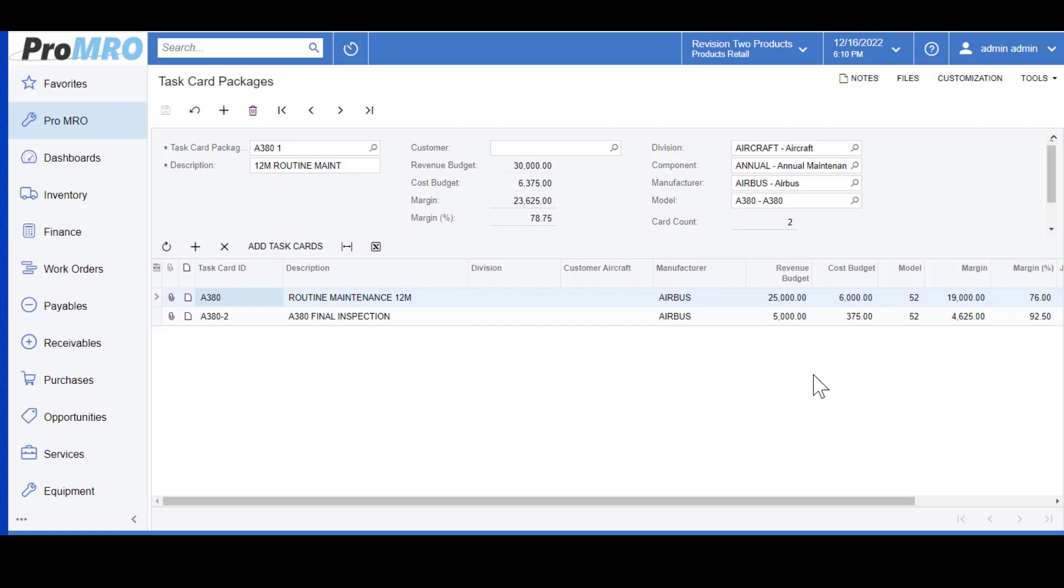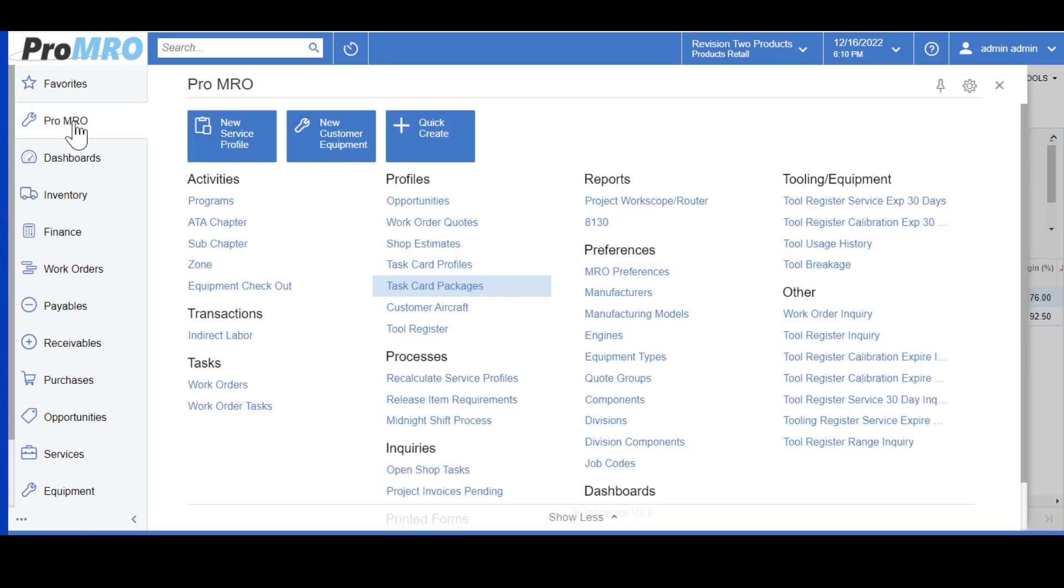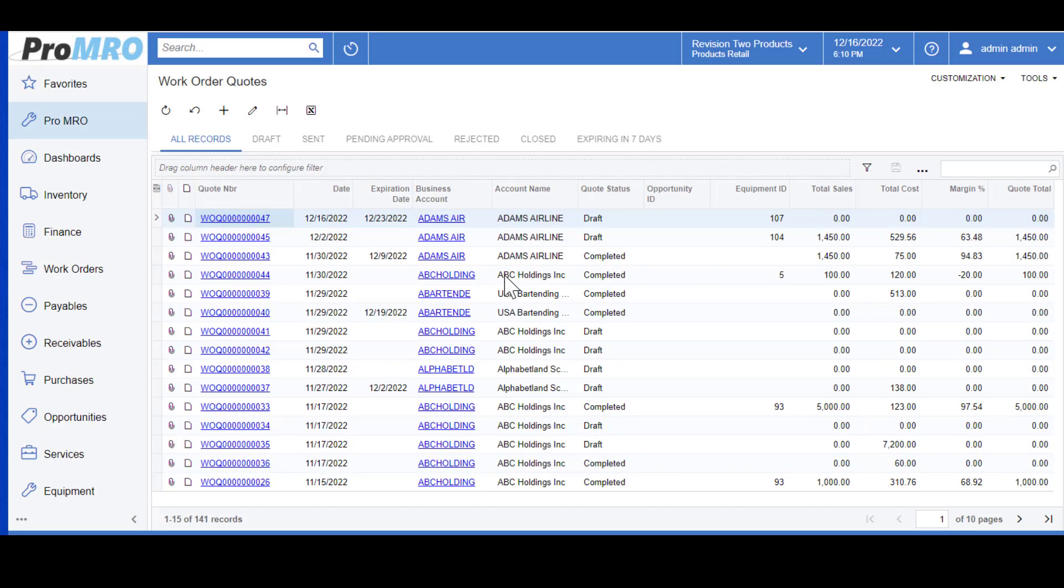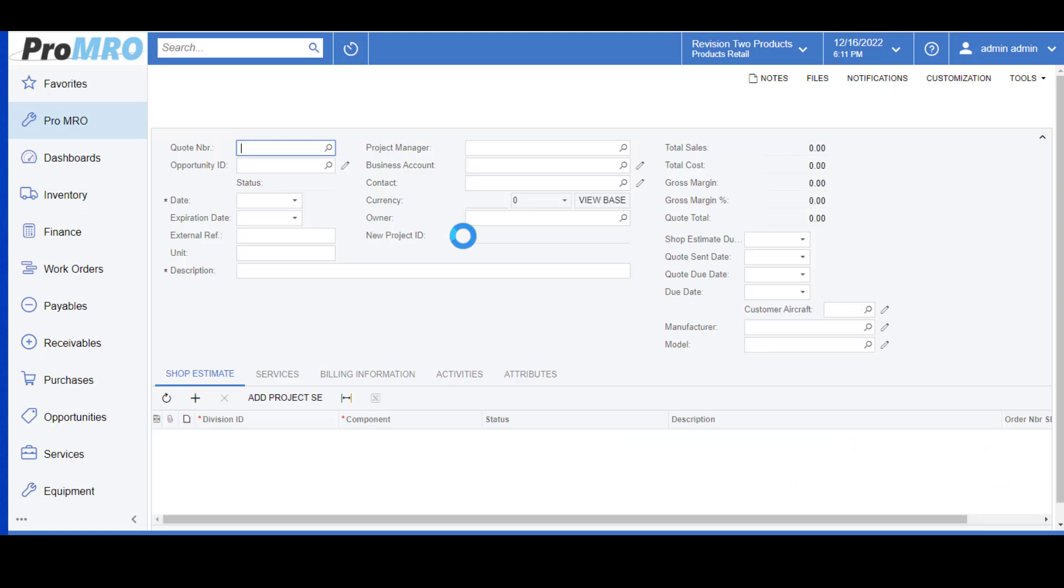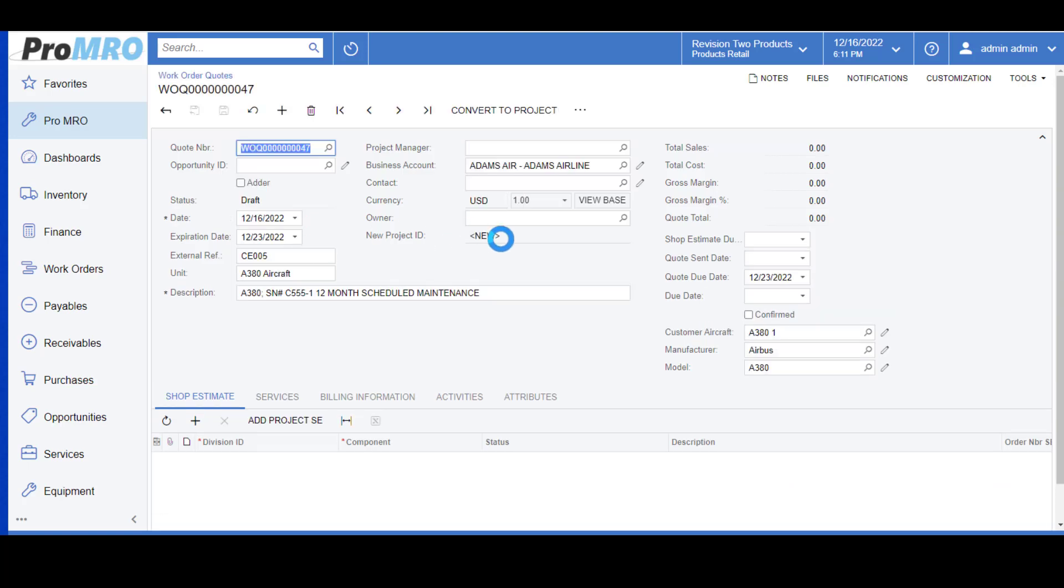Now to use our task card profiles and packages, we are going to walk through creating a work order quote. To create a work order quote we will simply go here, and for the demonstration I have pre-created our work order. Once you've created your work order and you assign your business account or customer, and you've saved it, this will give you a quote number.